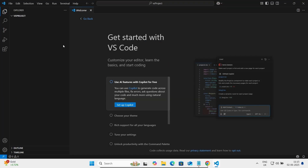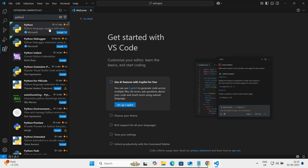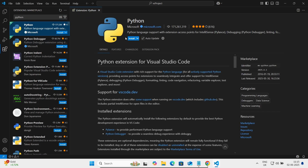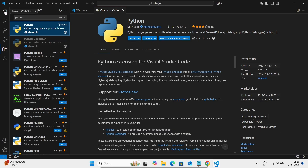Now go to the Extensions panel and search for 'Python'. The Python extension with 171.2 million downloads from Microsoft will appear — select it and click the Install button. The Python extension for Visual Studio Code is now installing. After waiting a few minutes, the extension installs successfully.